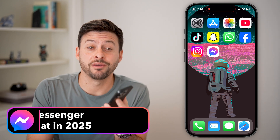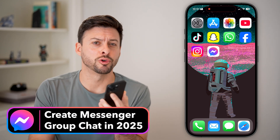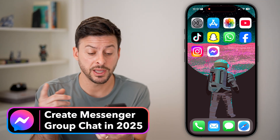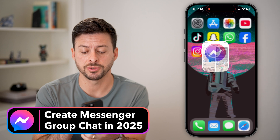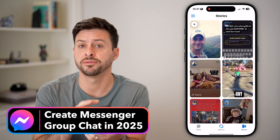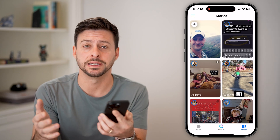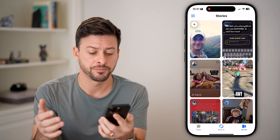Here we go. It's 2025. Let's create a group chat in Facebook Messenger. Let's open up Messenger here on your phone or on a computer — it works the exact same.